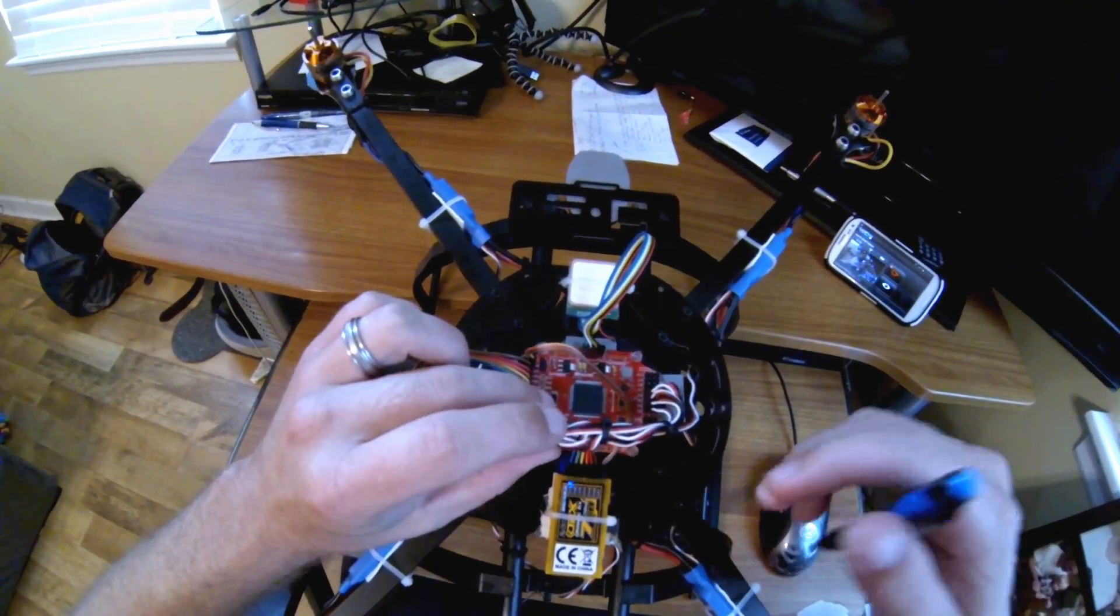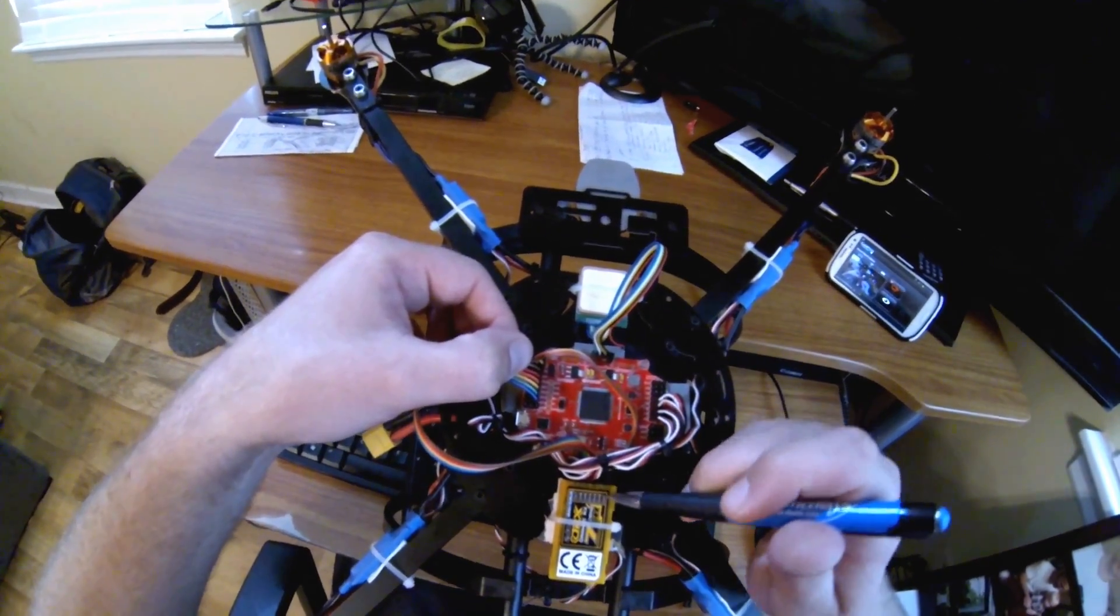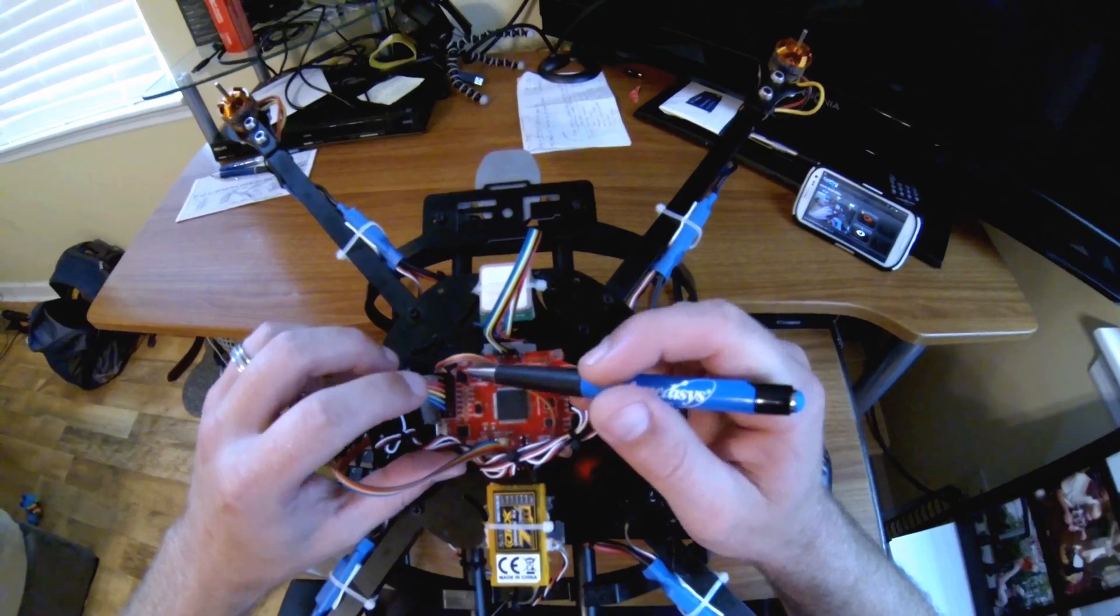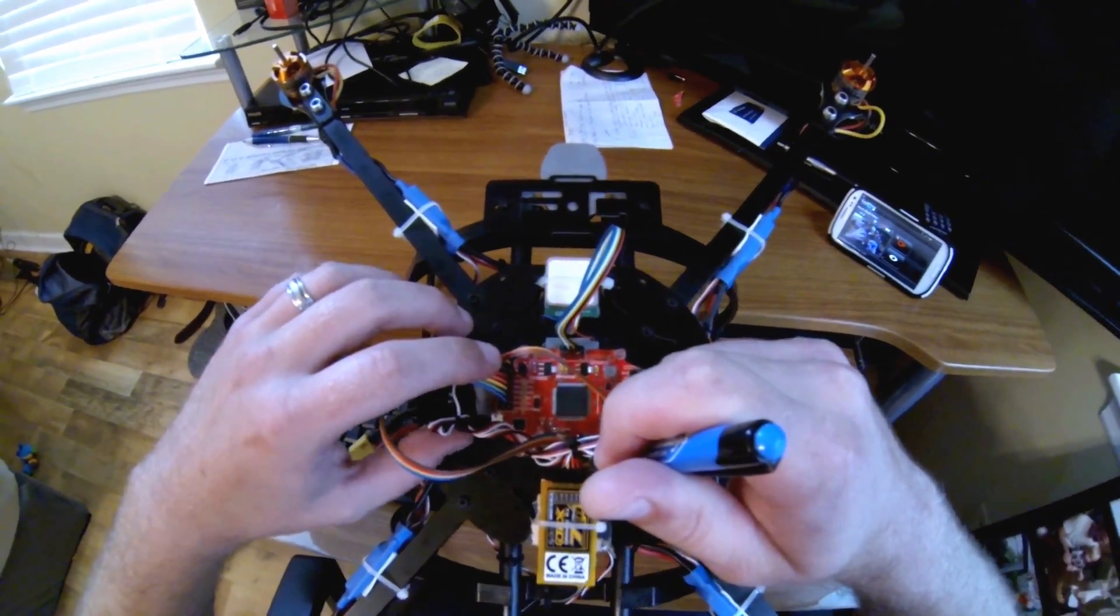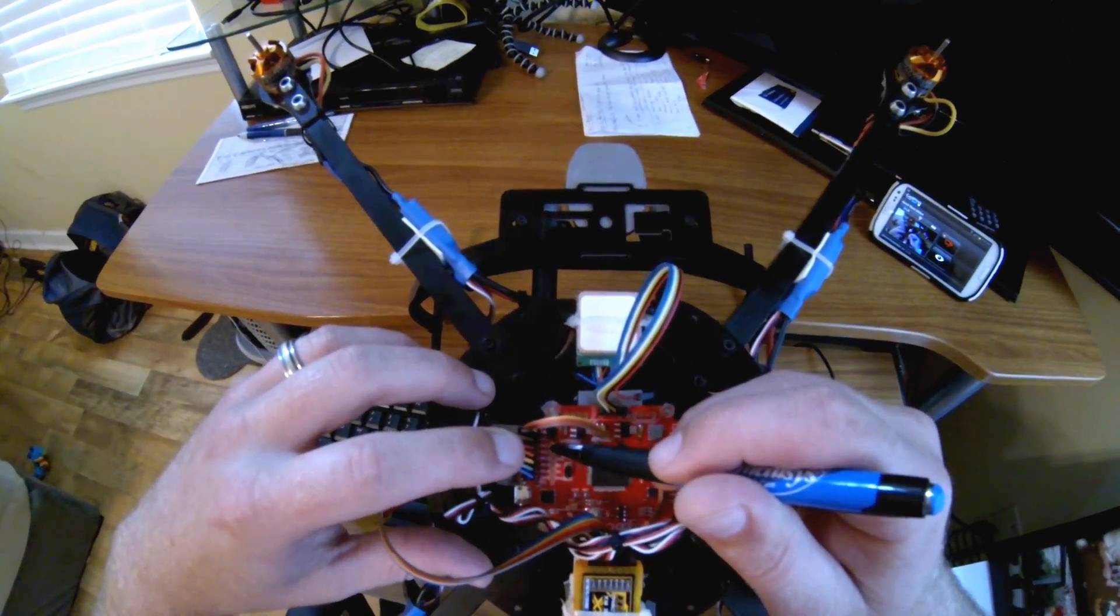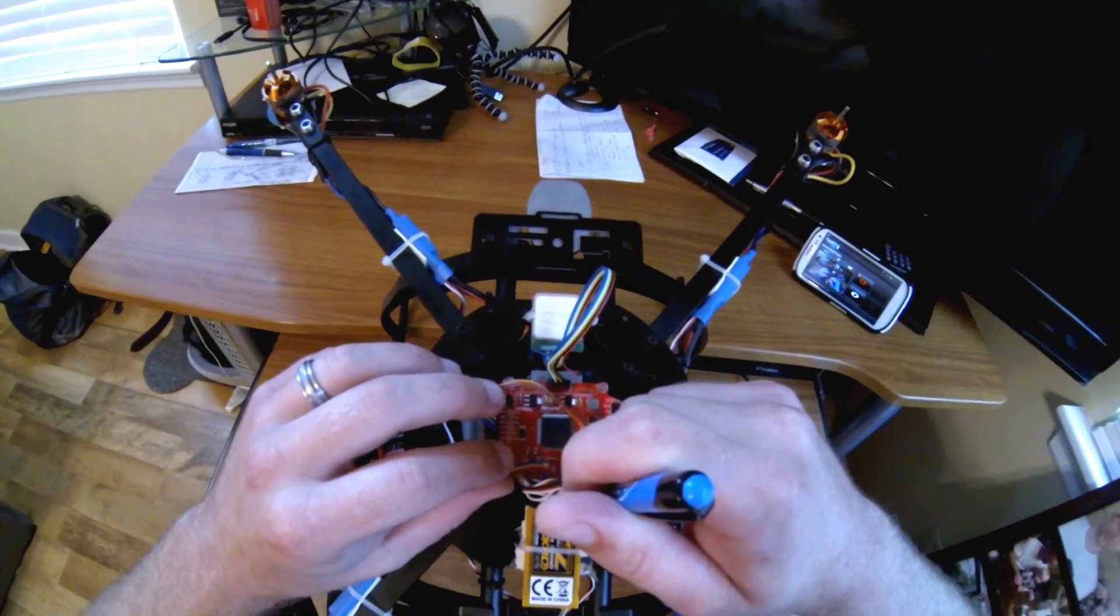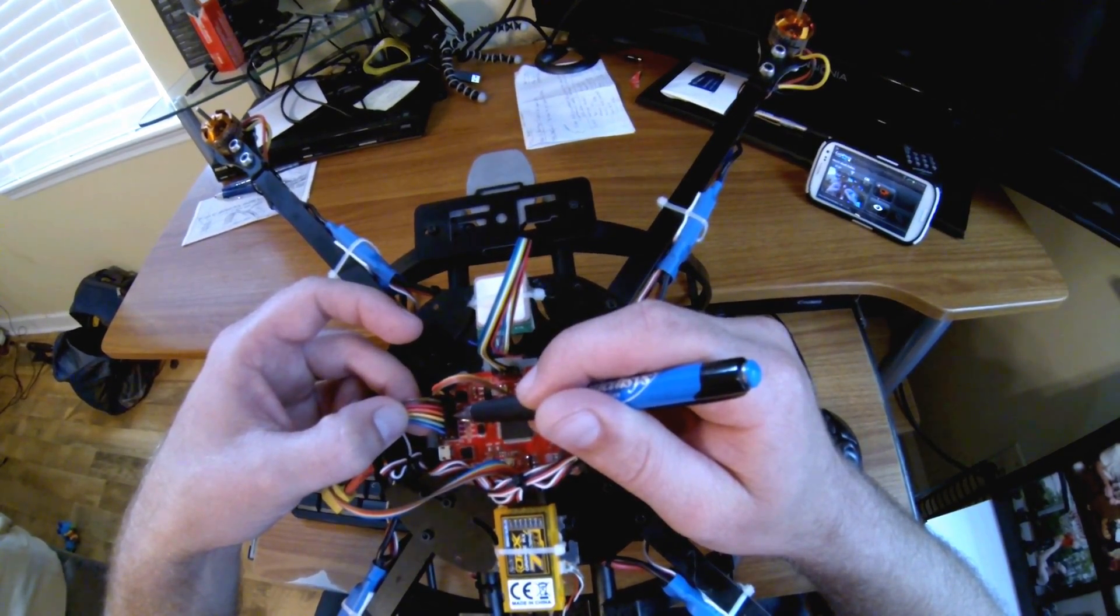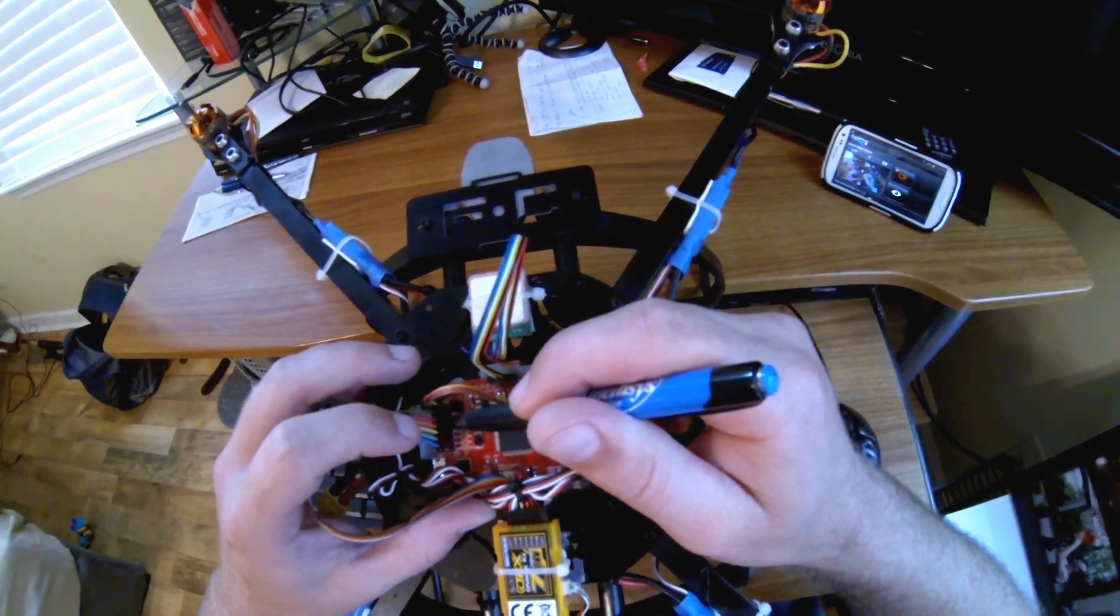A9 is aileron, so A9 would be just a one wire single wire goes to channel two. That's aileron or roll. A10 is the red one and that goes to channel three which is elevator. And then channel four would be the orange, and the orange is the rudder or yaw.